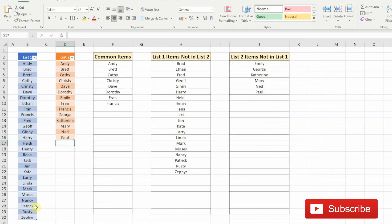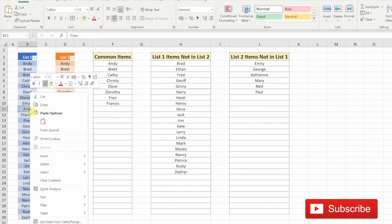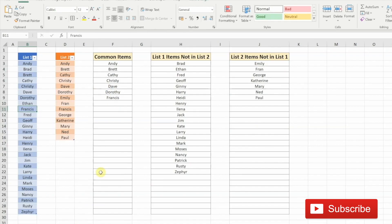Similarly, let's say that I delete Fran. Notice Fran is present in the common items here. I'm just going to delete table rows. It goes away from the common items but comes into the list two items not in list one.